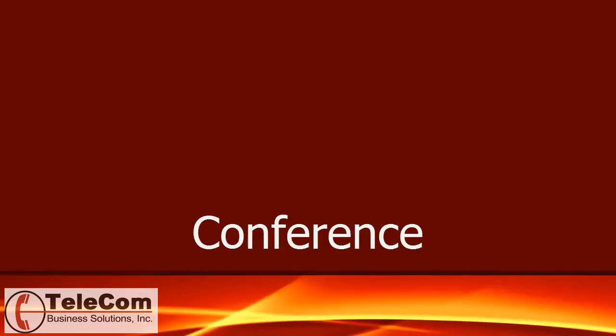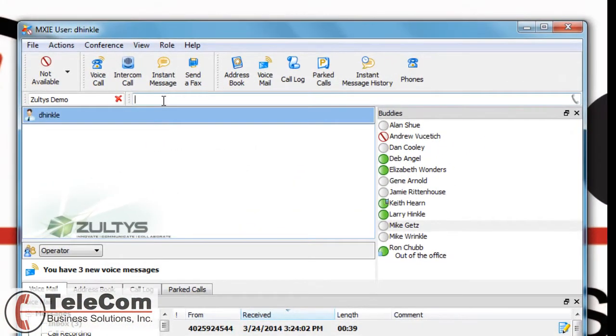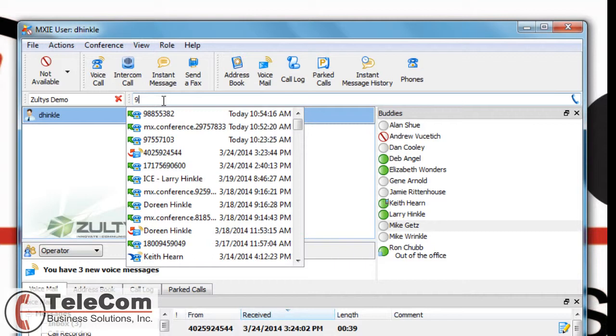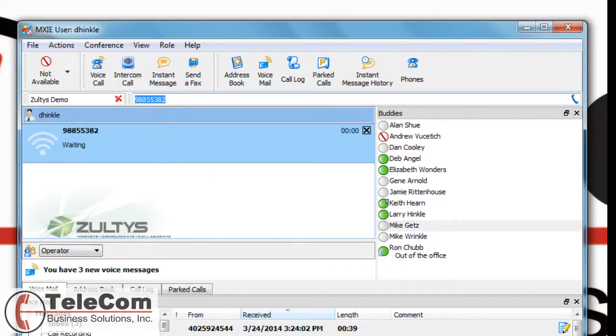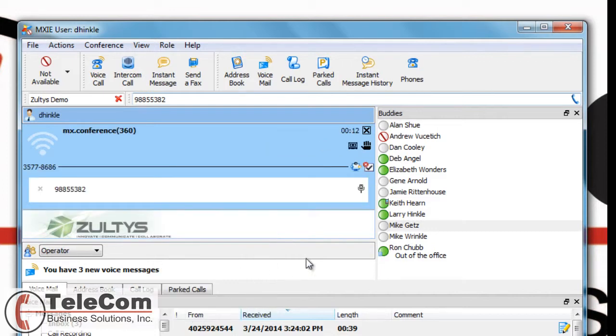To create a conference, you can simply dial an outside number. You have an active call in your session area. I am going to right-click and choose Create Conference. This will put that outside number into a conference area.